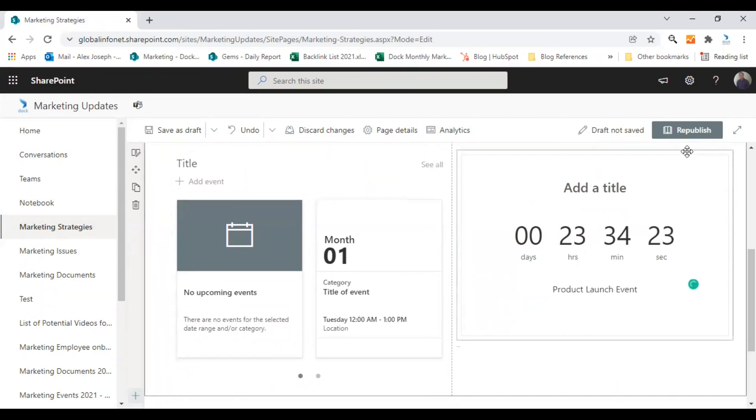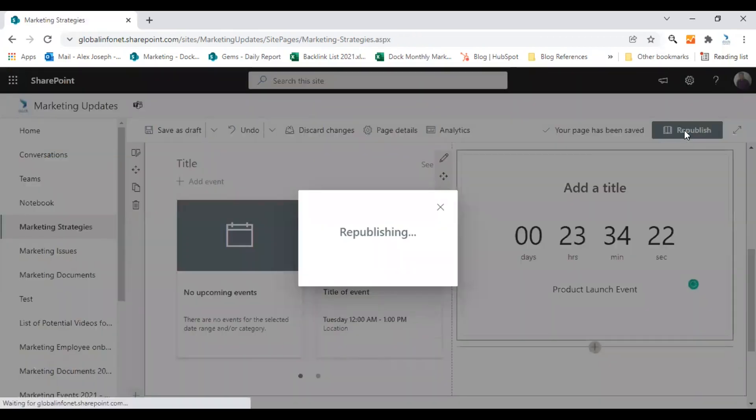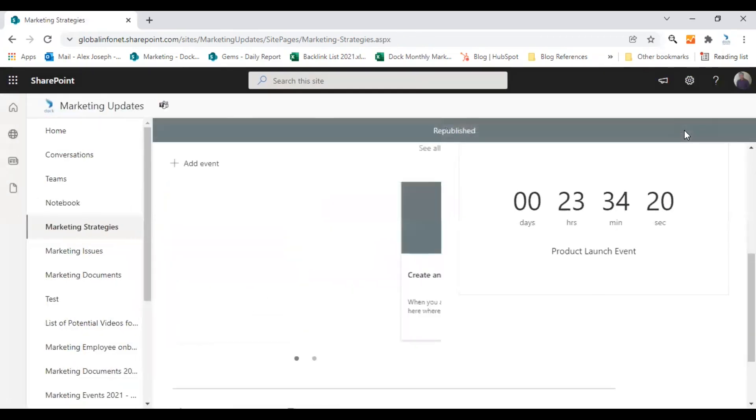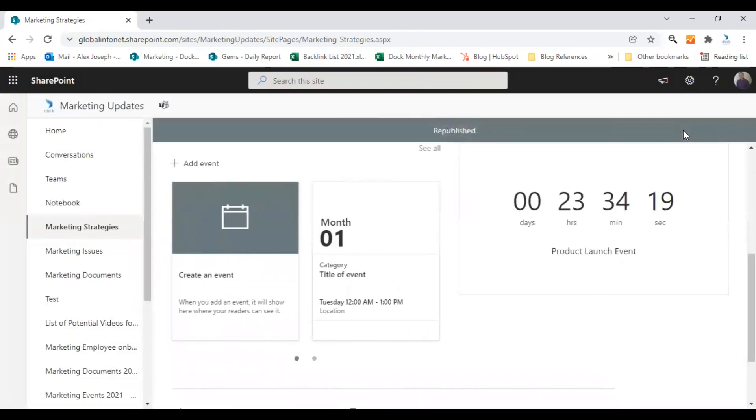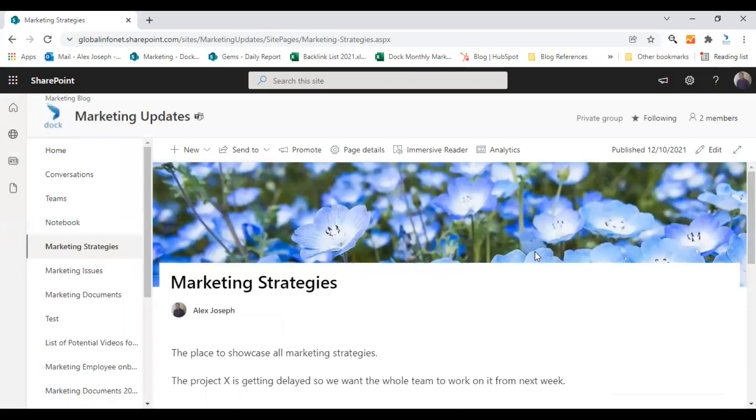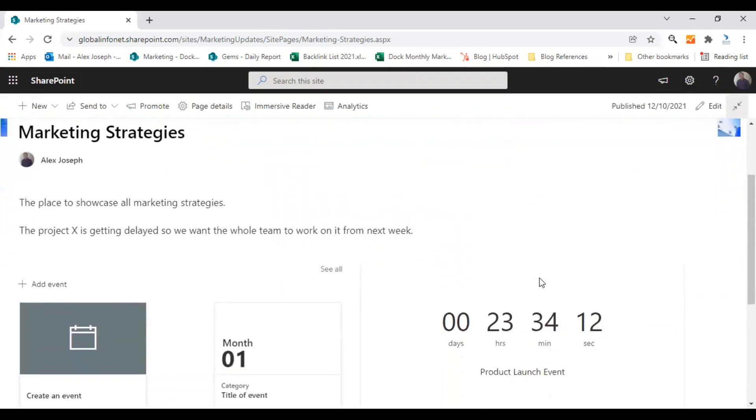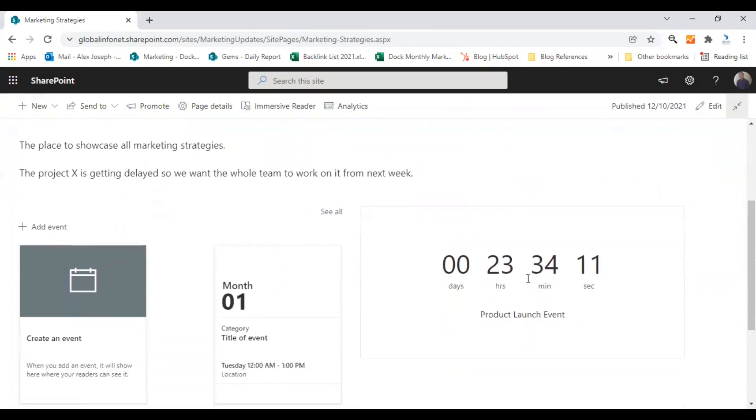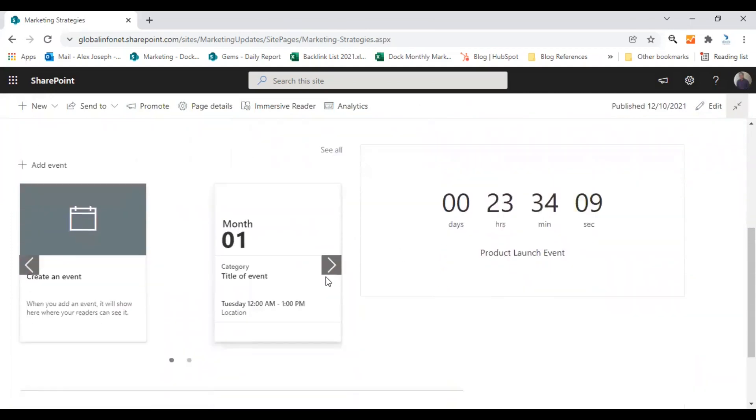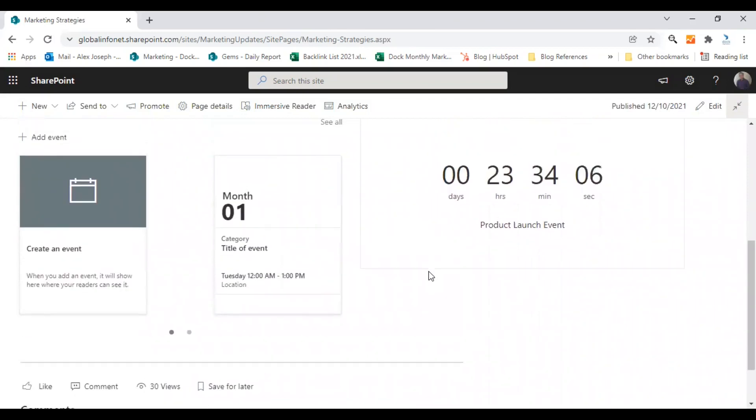And then you can click on republish so that the new section as well as the content will be added to the page. So here is the page. I'll just elaborate it so that it looks as it is. So this is how the page looks when you add new content.